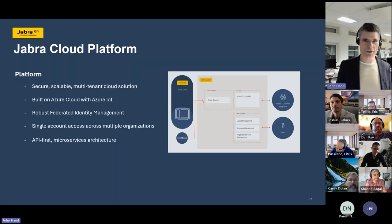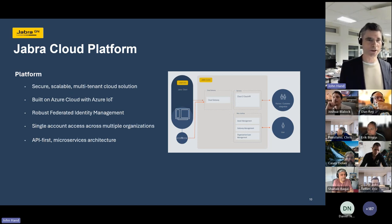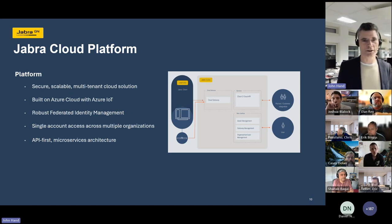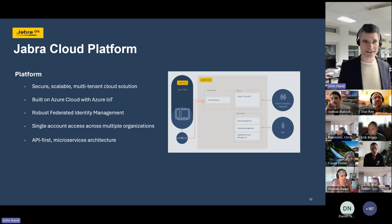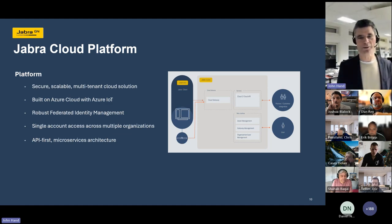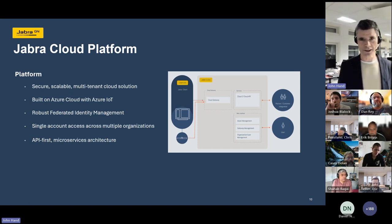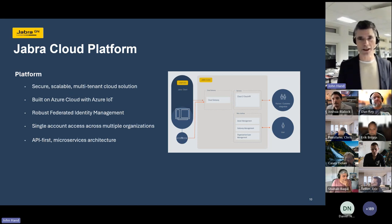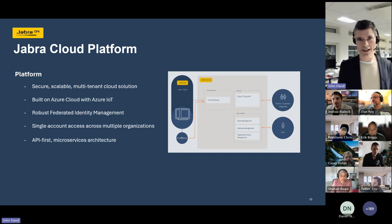Let me talk about the cloud platform first. We're building a new, secure, scalable, multi-tenant cloud solution built in Azure — specifically Azure IoT. We'll have robust federated identity management including single sign-on, which has been one of the major hurdles with our current platform, Jabra Express. We're going to have that with Jabra Plus. It's an API-first microservices architecture — everything is API-based. That's why we call it a platform. We're building our own products on top of that API platform, and in the future enabling integrators and cloud partners to build on it too.